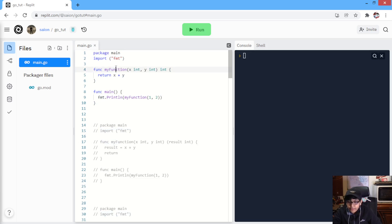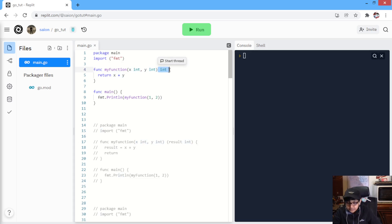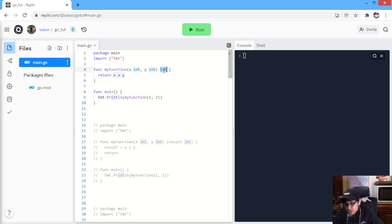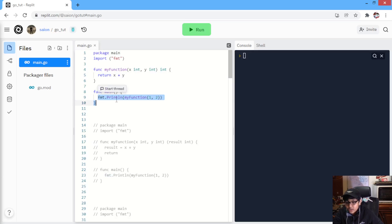First of all, we have imported FMT. Then, we have a function, myFunction. In this, we are accepting two integer arguments. And over here, after this, we are specifying our return value type — whatever value we will return from our function, what type it is gonna be. We are returning X plus Y. Whatever X we are getting plus Y, that we are returning. X plus Y will be an integer, so over here we will return X plus Y, that will be an integer value. And we are just printing myFunction(1, 2), so this will return us X plus Y, so 3. And it will print 3 for us.